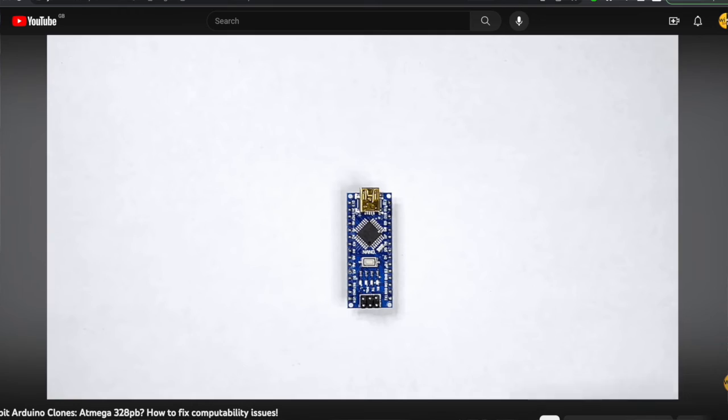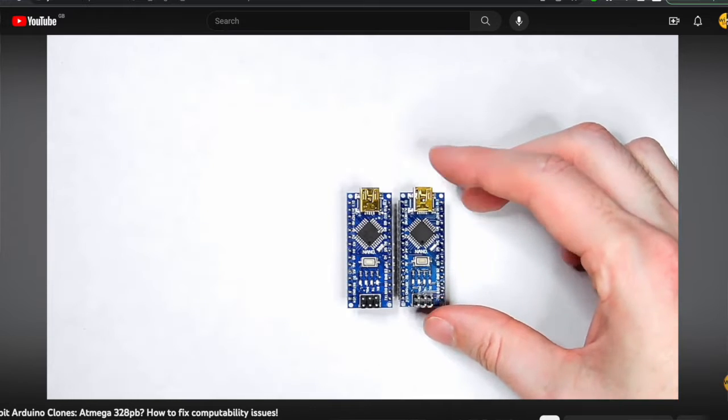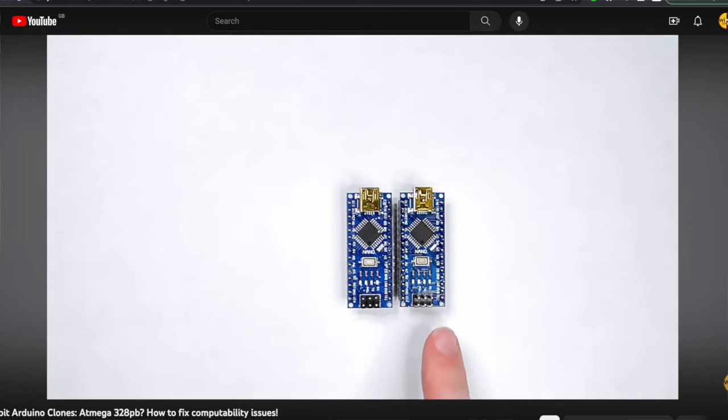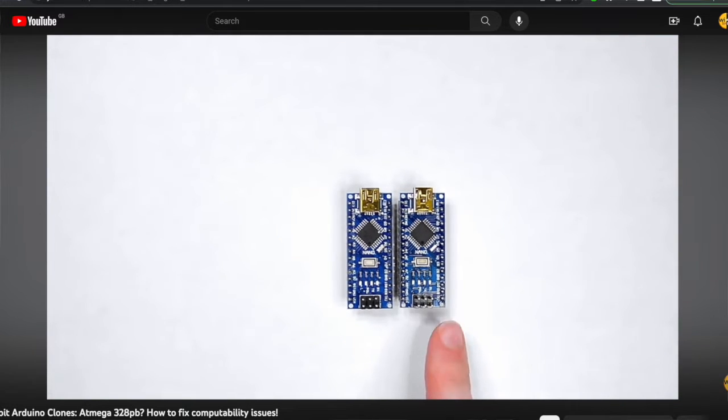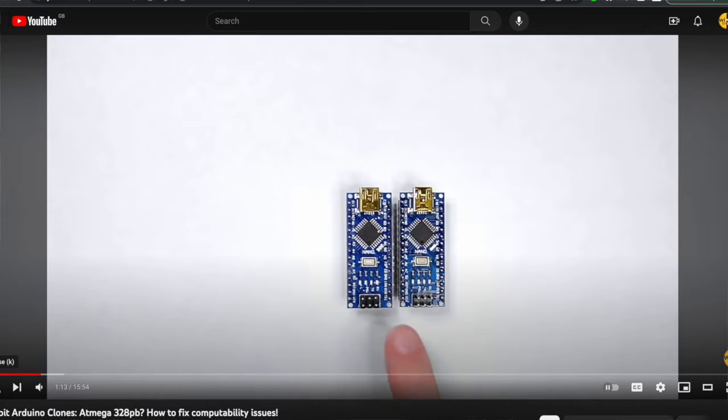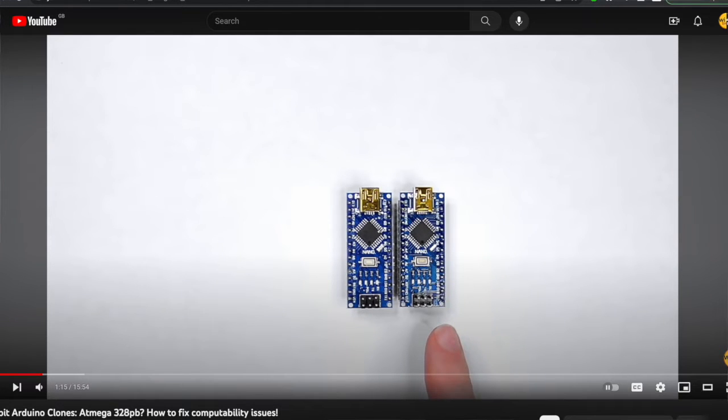You might remember a little while ago I did a video talking about the variants of the ATmega328P and the PB chipset that completely confused me at the time. I made a whole video about it and many of you are still commenting, even up until yesterday, saying thank you so much for making that video and it really really helped me out.